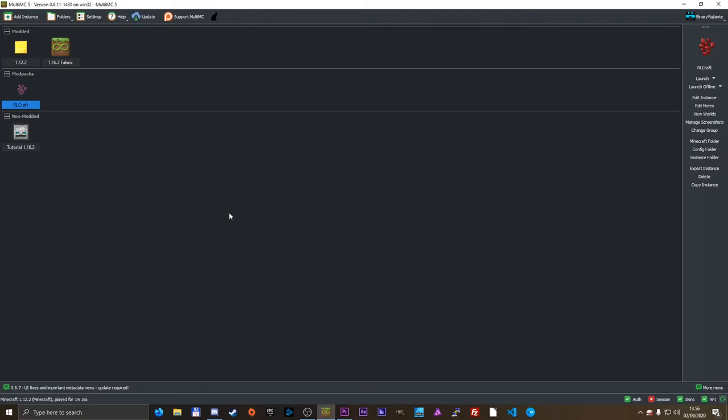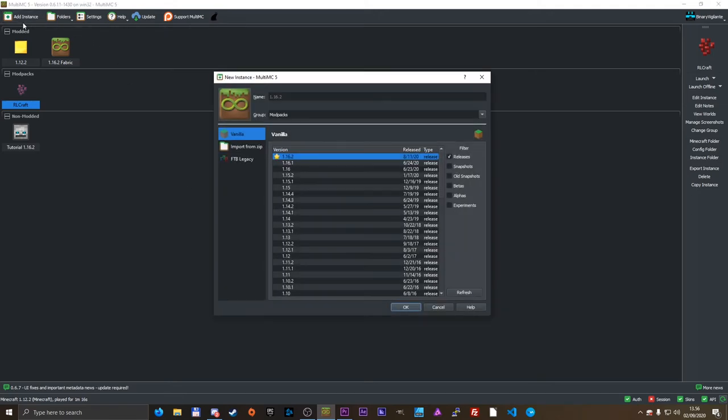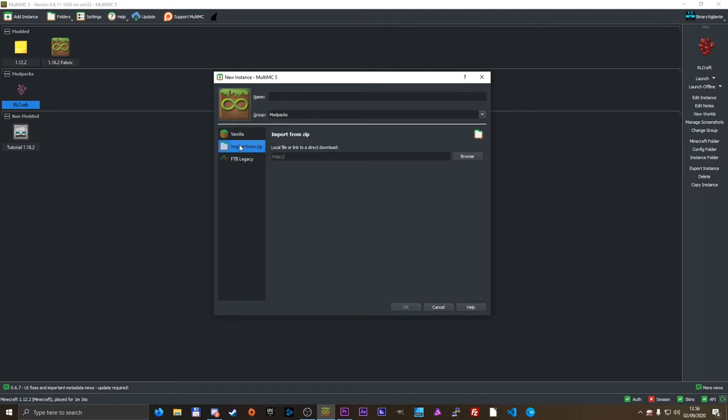And that is how easy it is to install modpacks using MultiMC. Now, if you want to install a modpack from the Technic Launcher or the AT Launcher, from what I know, that is unfortunately not doable.